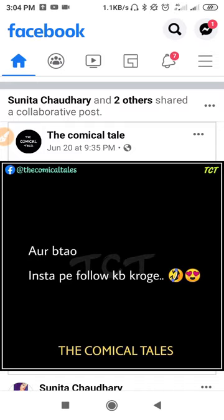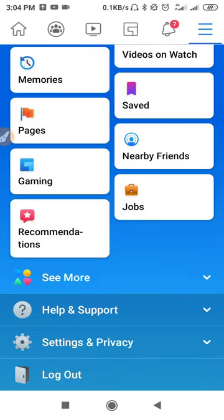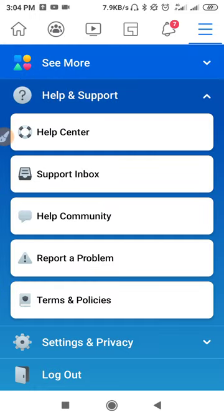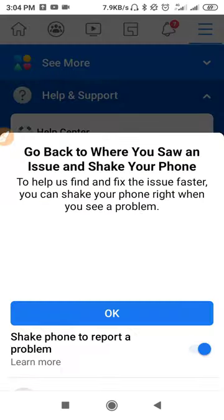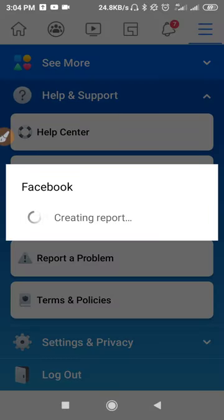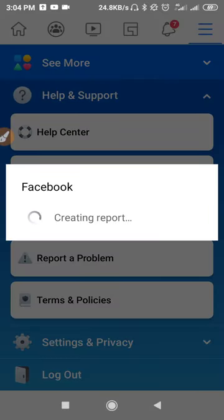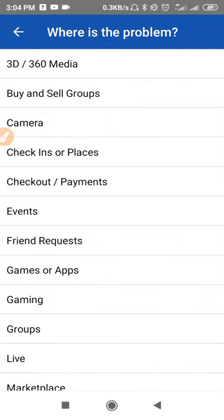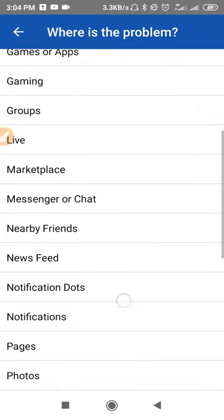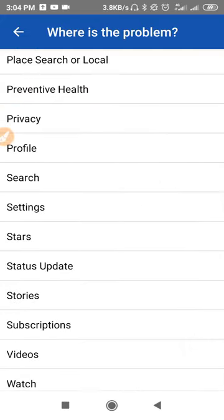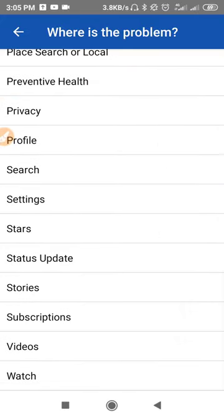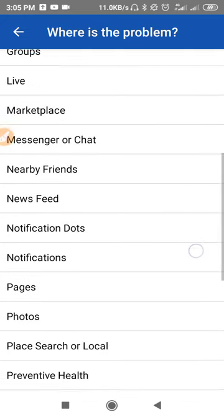Now the solution: the solution is to report the problem. What you can do is click on the three lines, scroll down, go to Help and Support, click on 'Report a Problem', scroll down, and report a problem. You have to select a topic — without selecting a topic you cannot submit the report.